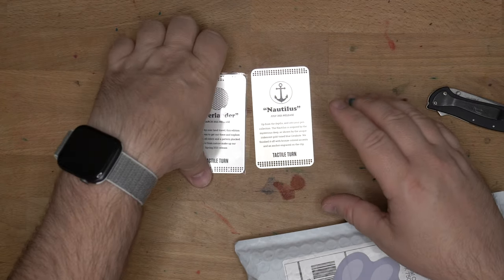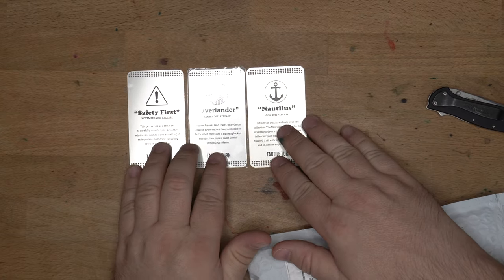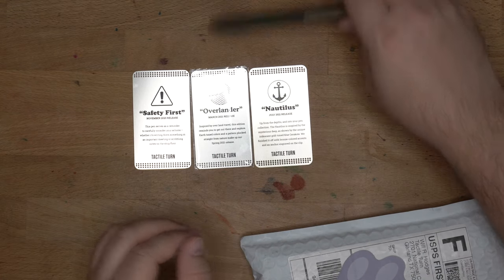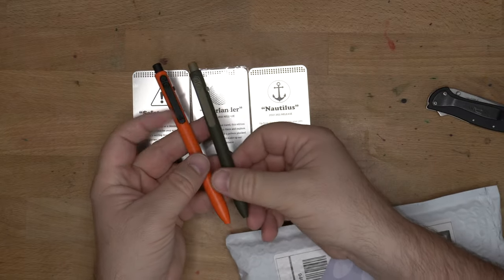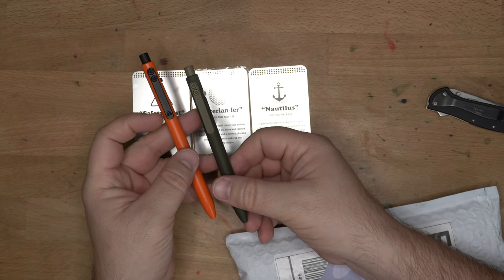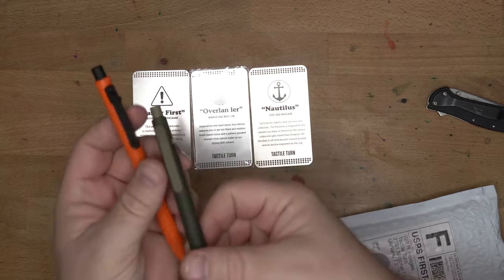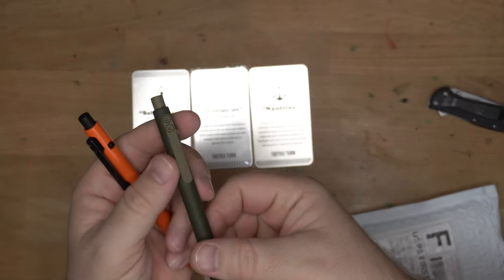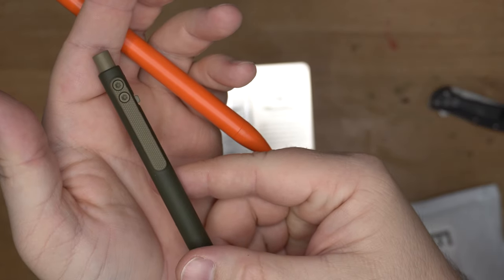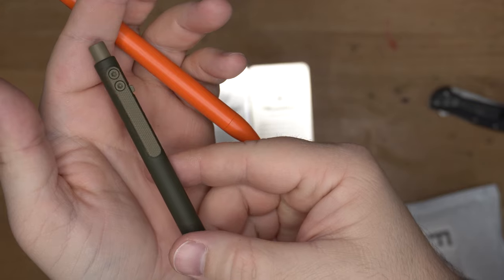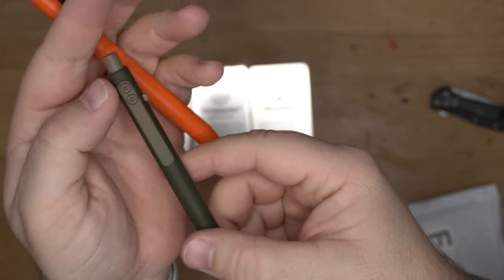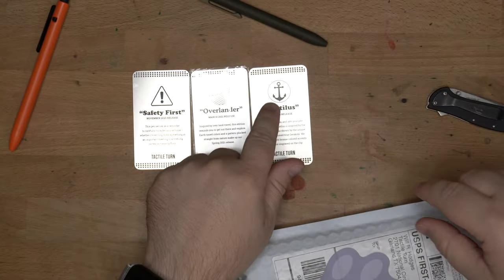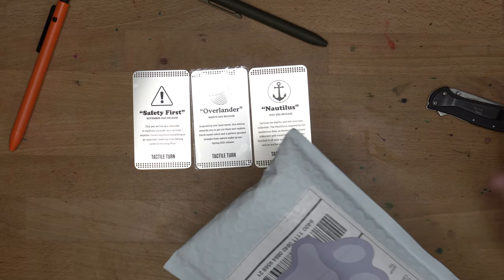But there we go. So we've got the Safety First, the Overlander, and the Nautilus. And each of these is inscribed with the symbol or the texture that is on the clip. So you can see the Safety First has this little safety symbol. The Overlander has this very cool, like, kind of tire tread pattern here on the clip, which I really dig. And the Nautilus is going to have this little anchor.